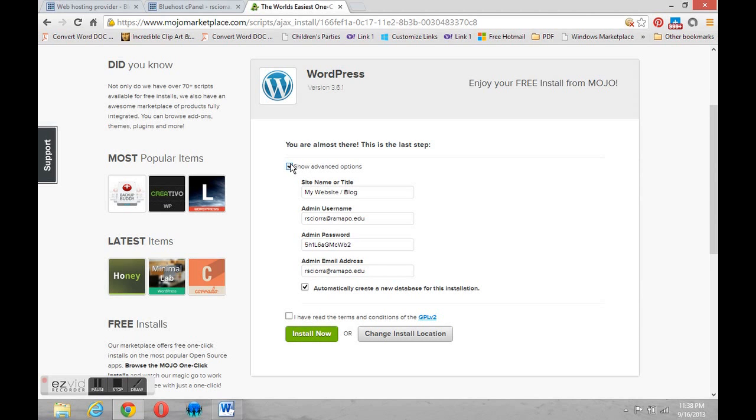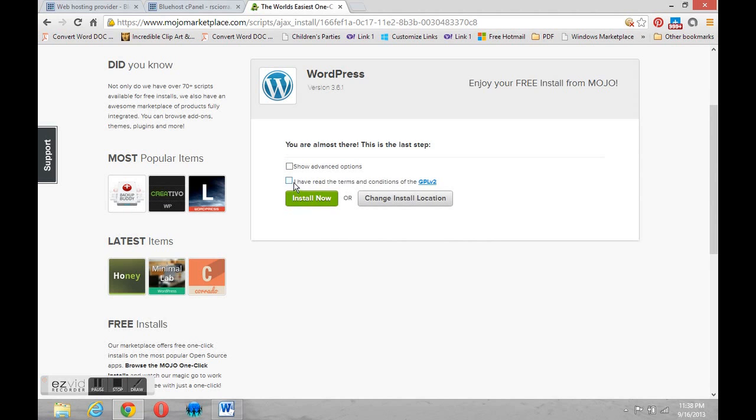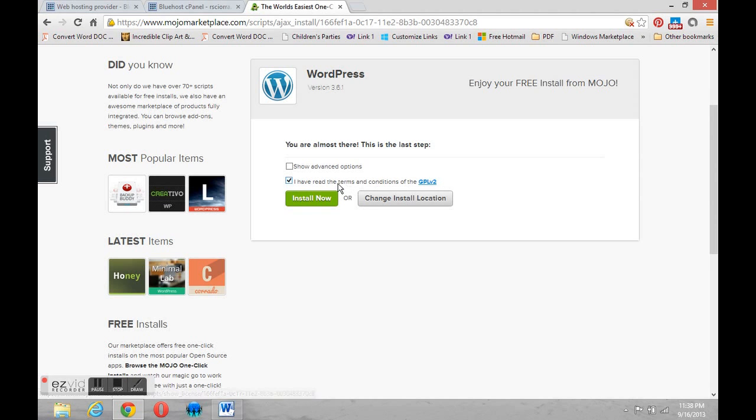I'll uncheck the box. This second box is indicating that you've read the terms of service and you can get them on this link here if you want to spend some time and go through them. But you must check the box to continue. There is also an option for changing the location of the install.